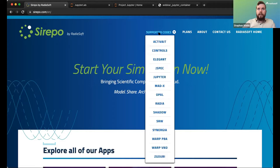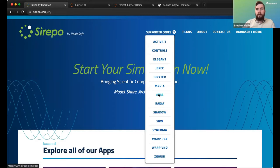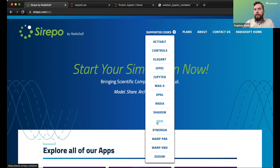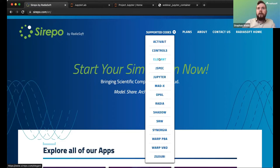Today I'm going to focus on an example in Elegant, but in principle everything we're doing today could be done with any of the codes we support. That includes machine learning, MADx, OPAL for magnet design, Radia, Shadow, and SRW for x-ray beamline design — all of this can be done through Jupyter with some slight modification.